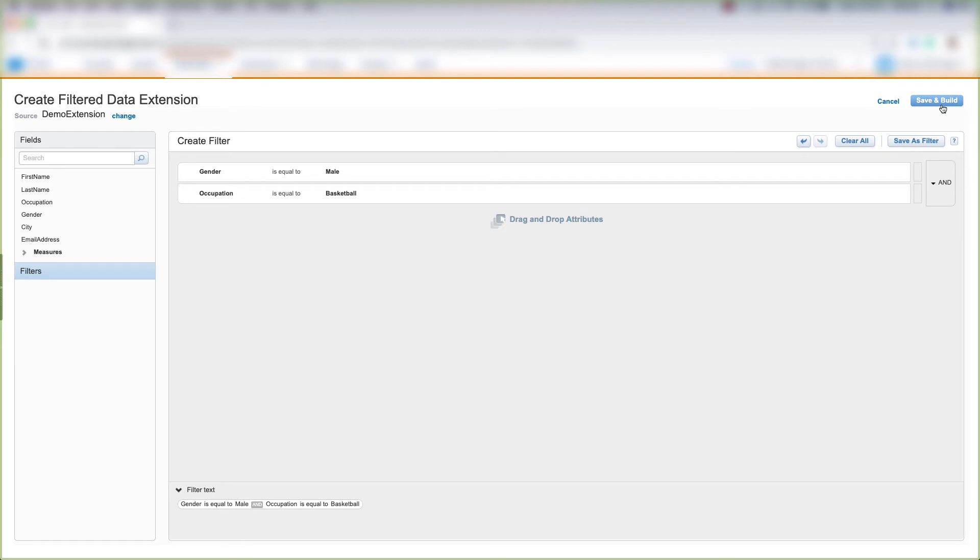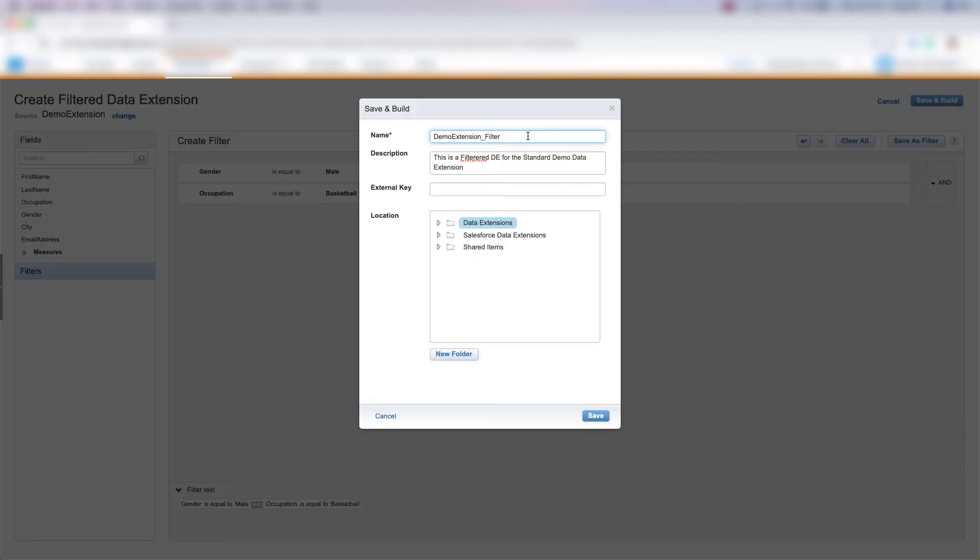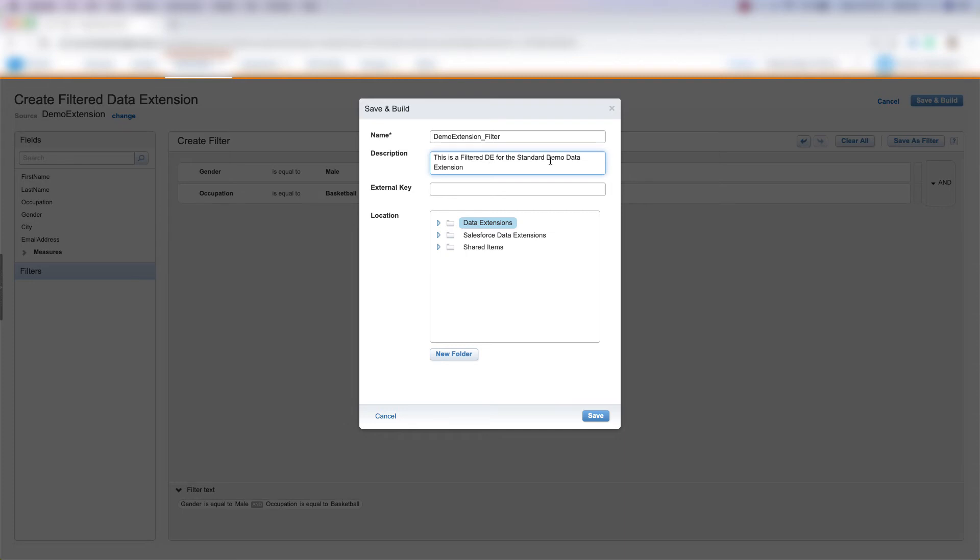Let's go ahead and click Save and Build in the top right portion of the screen. The name I've put for this filter data extension is Demo Extension_Filter, and the description is: This is a filter data extension or DE for the standard Demo data extension. Then we can choose our location and click Save.